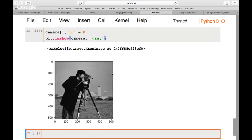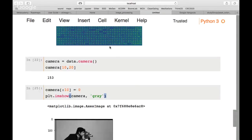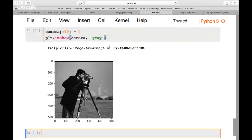We can also change a region. For example, camera[:10, :] = 0 sets the first 10 rows to zero, adding a black horizontal band at the top of the image while keeping the vertical line we created before.